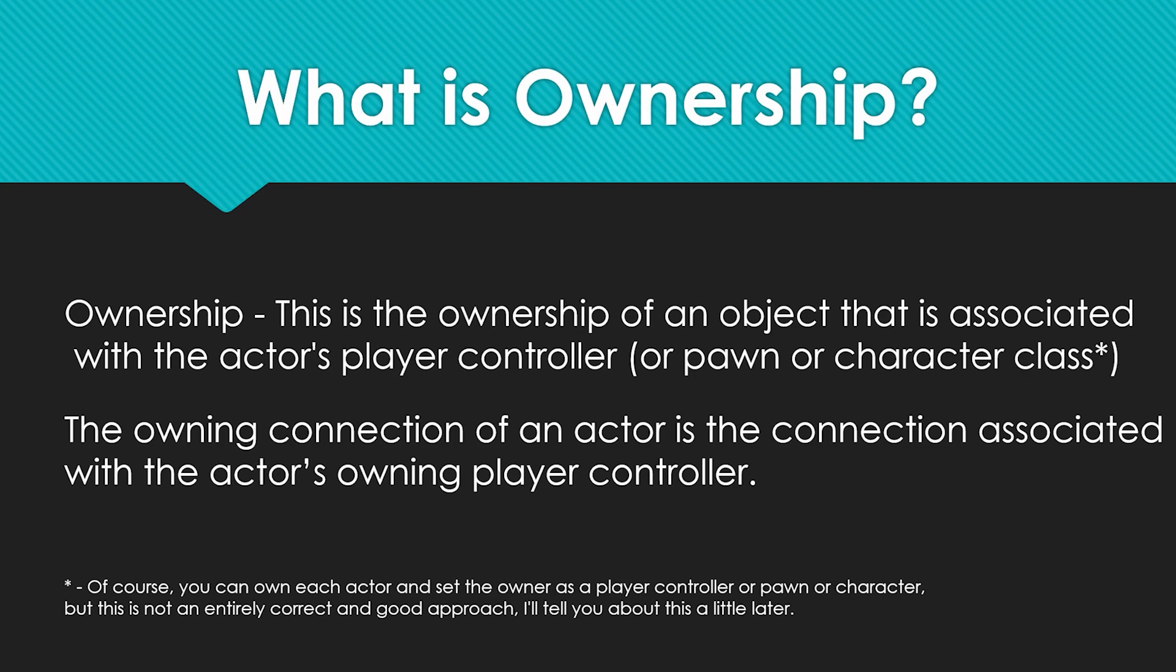Unfortunately, the term ownership itself doesn't have a precise definition, but here's what I tried to do. Ownership is the ownership of an object that is associated with the actor's player controller or pawn or character class. Of course, you can own each actor and set the owner as a player controller or pawn or character, but this is not an entirely correct and good approach. To put it simply, ownership means that what you own, you control.